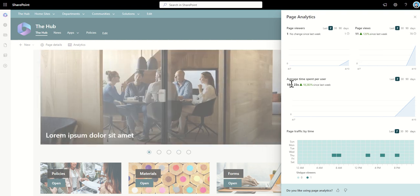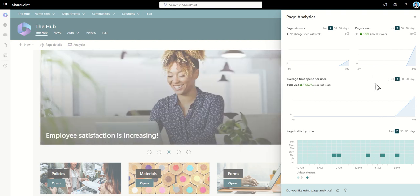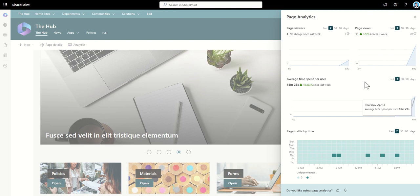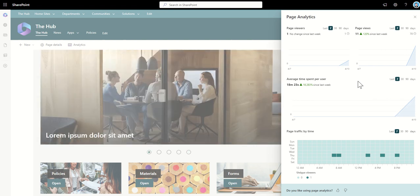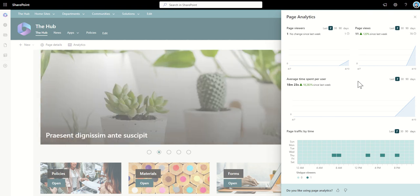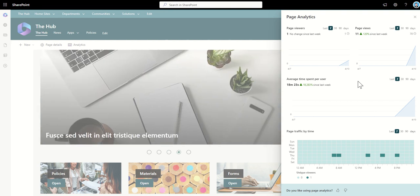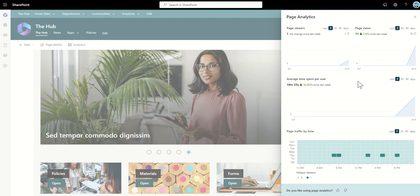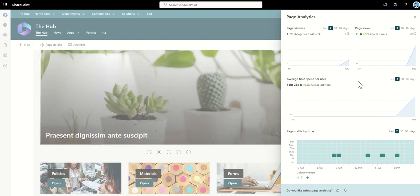We can also see the average time spent per user and again we can see that in 7, 30 or 90 days and essentially we want to be seeing this going up. Now you might want to make some key point indicators type measurements internally based on the amount of users of the system and plot out a bit of a trend of how you think this is going to grow and then you can use methods in the future of trying to bring more people into your intranet and watch these page analytics grow.